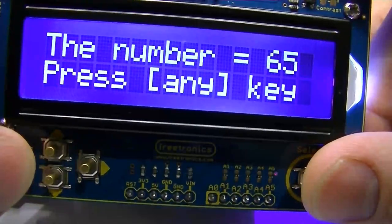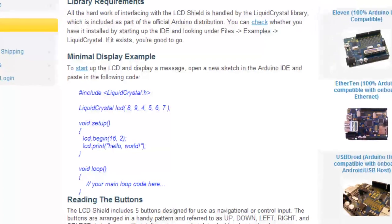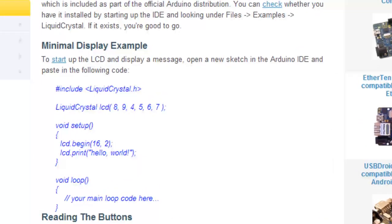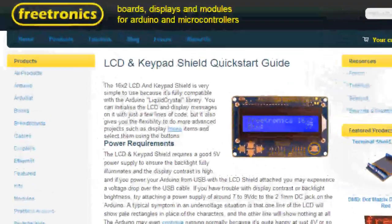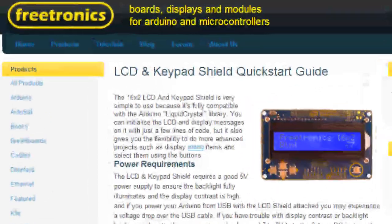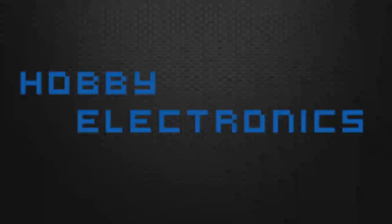On the Freetronics website there's some example code along with a quick start guide to get you using your 16x2 LCD.